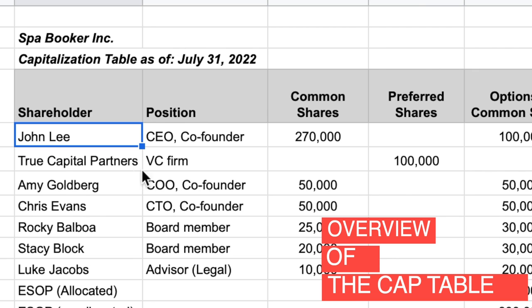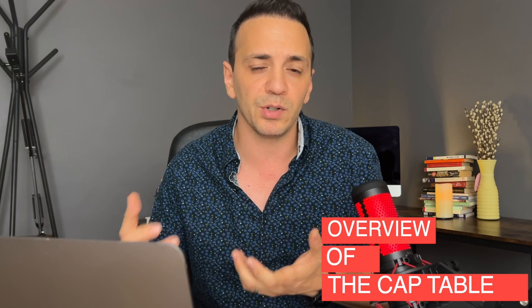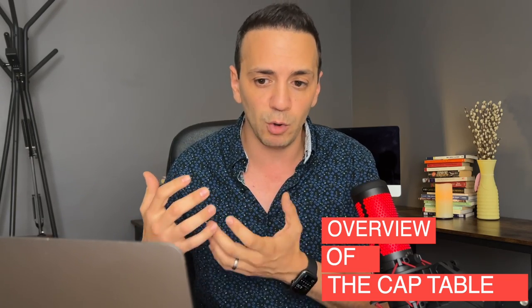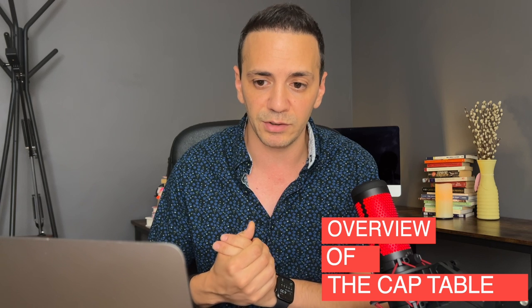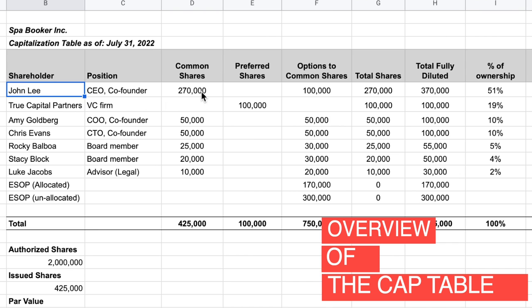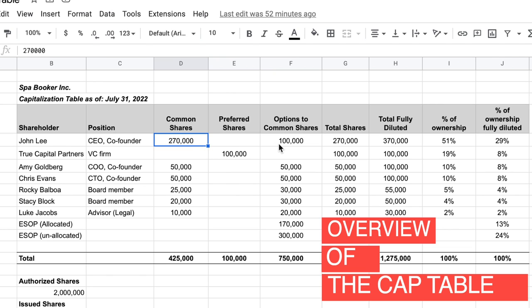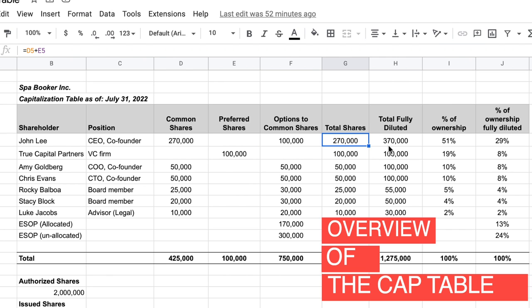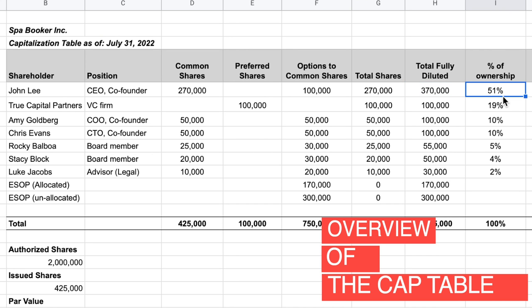The biggest shareholder is John Lee, who is the CEO and co-founder — this is often the case with startups. John Lee started the company, gathered co-founders around him, and raised some funds through VC. He has 270,000 common shares and 100,000 options to buy shares in the future, giving him total shares of 270,000 and a total fully diluted figure of 370,000.